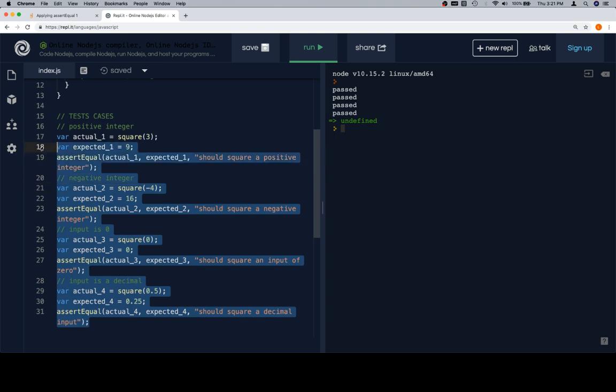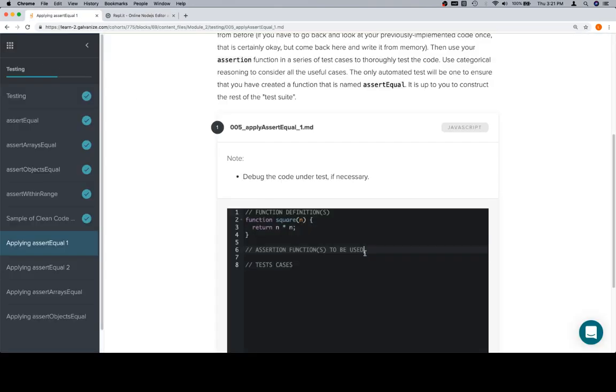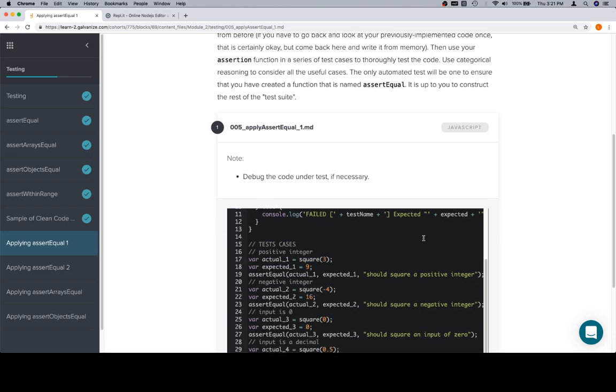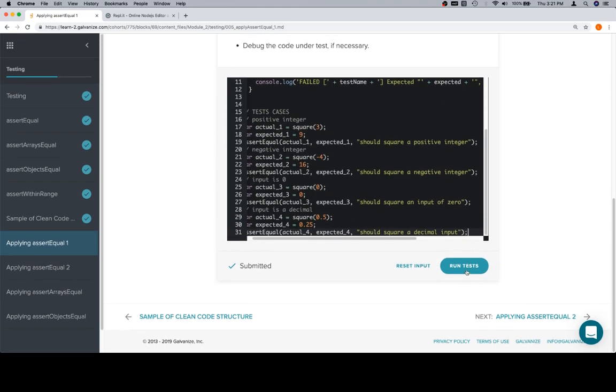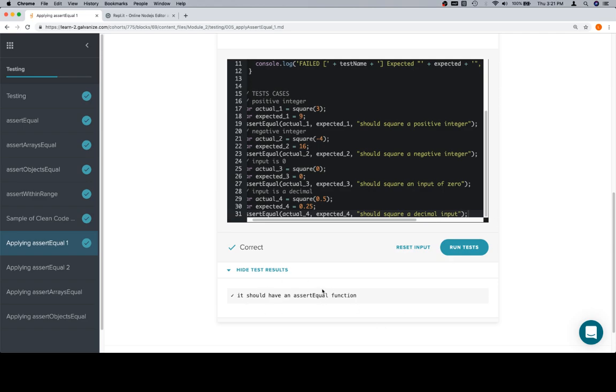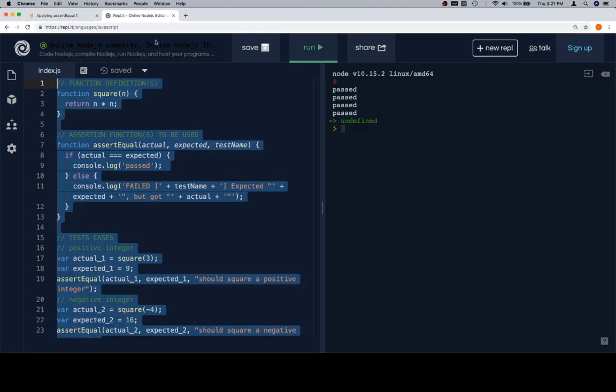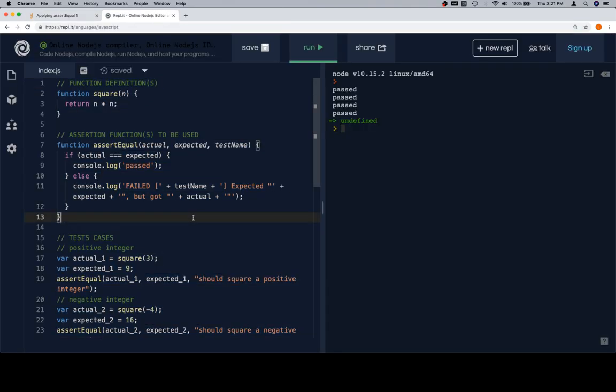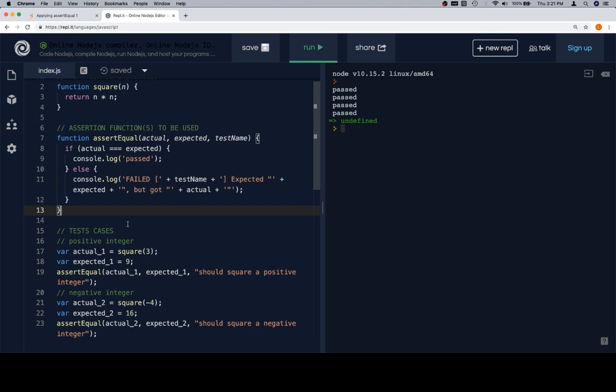So I'm going to grab all of this, take it back over to applying assert equal, paste it in. Let's run the tests. Cool. And as you can see, it's only going to check to see if you have an assert equal function. That's it. Everything else is not really going to be under test, and I think it's not even really going to care if the assert equal function is correct. The idea here is that most of the work that you're doing is not really dependent on these tests. It's dependent on your reasoning about it over here in Replit or some kind of other code editor.